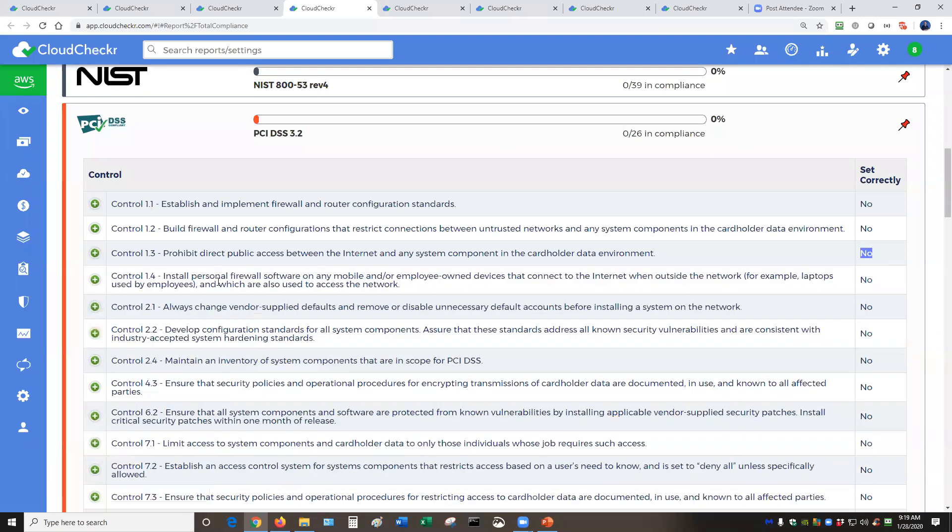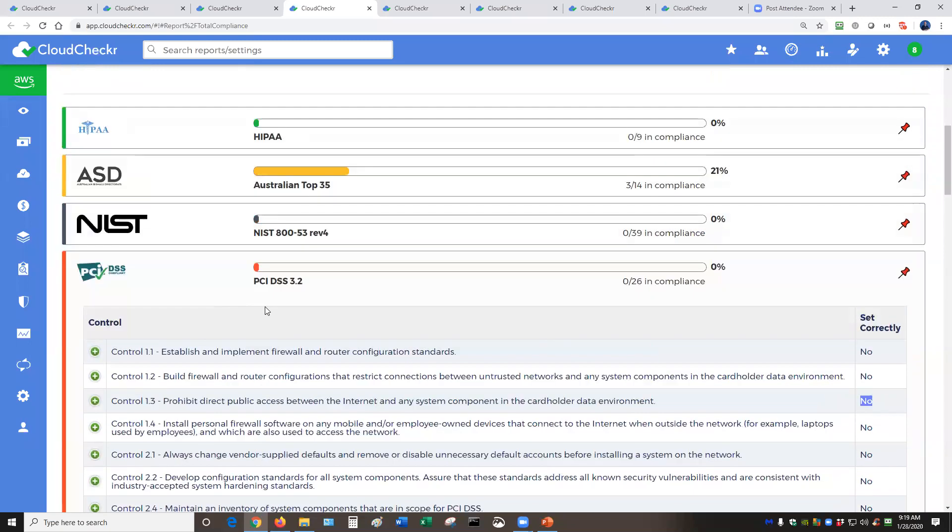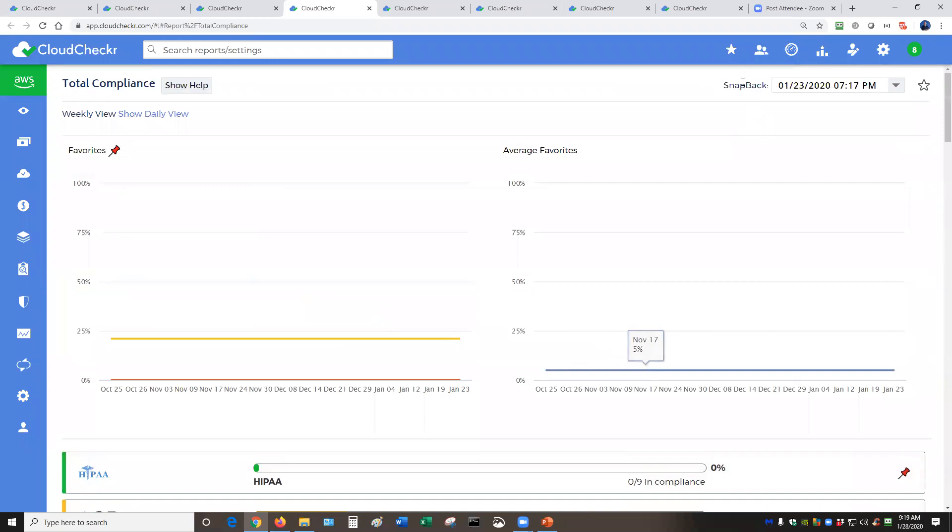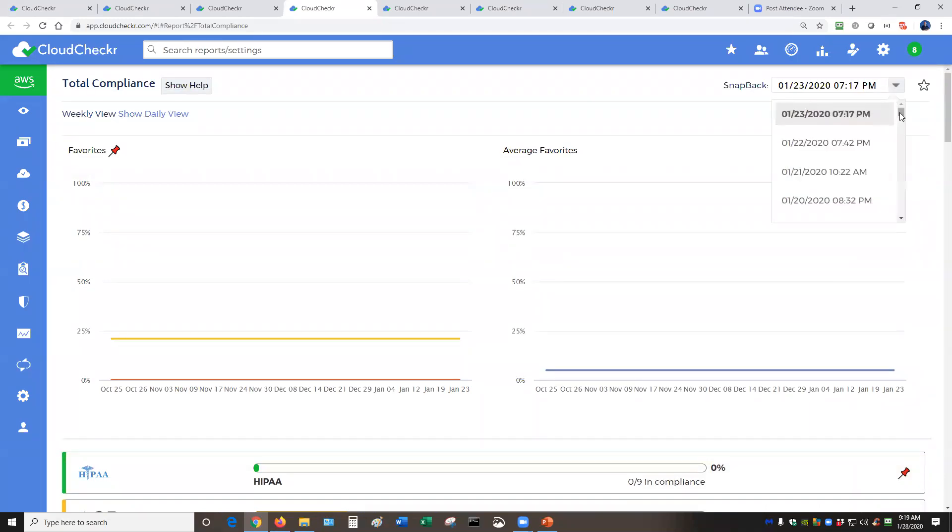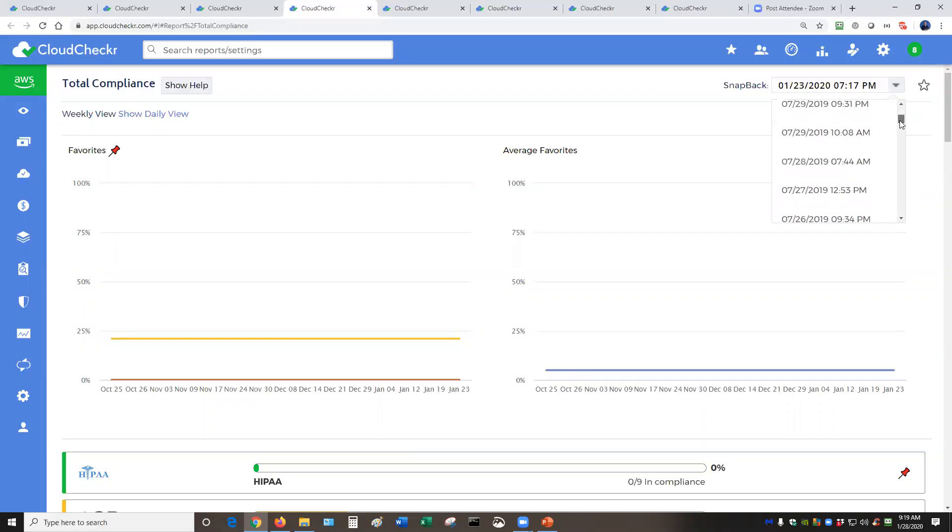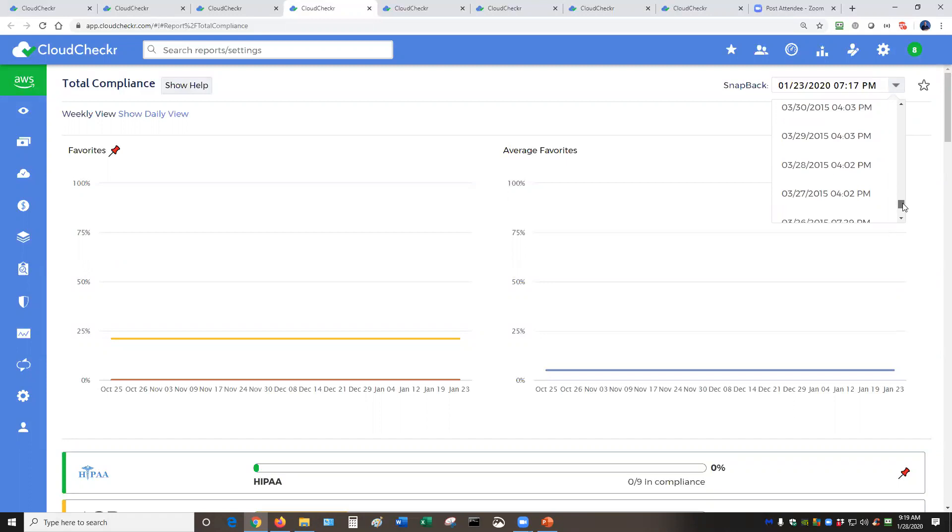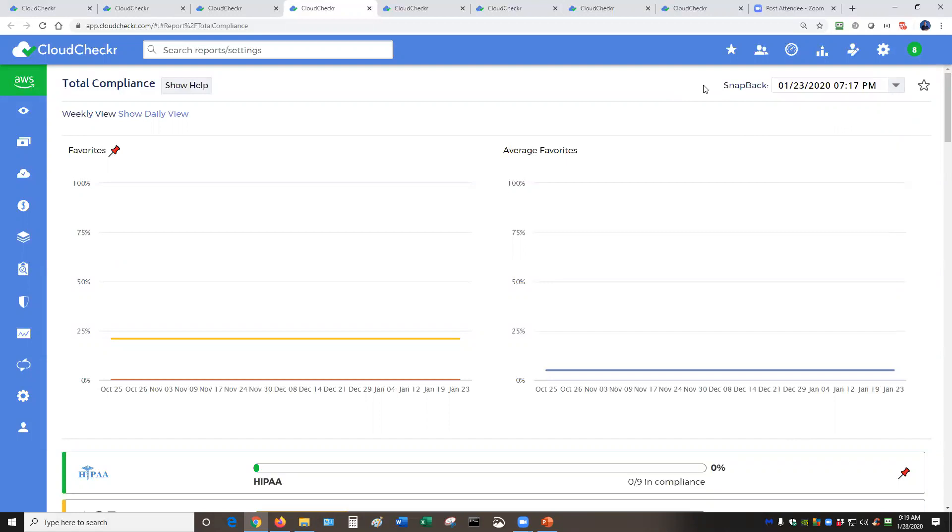One of the greatest features about CloudChecker here is our Snap Back feature. The Snap Back feature allows you to go back in time and rerun this report for any data up to seven years as long as you are a CloudChecker customer. This is a big deal because many of our competitors only do this in a matter of weeks.